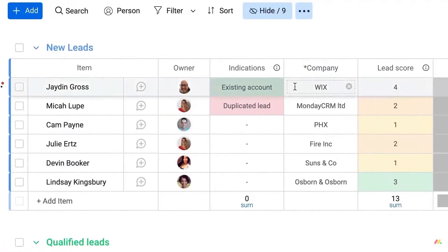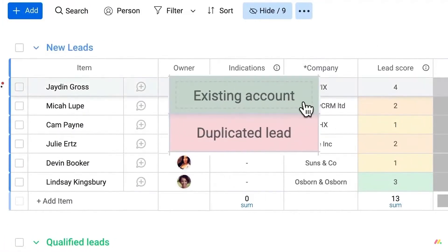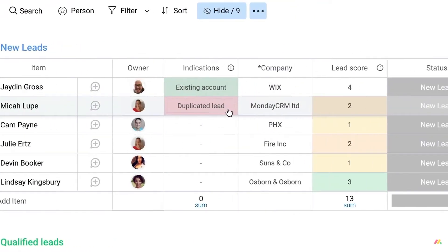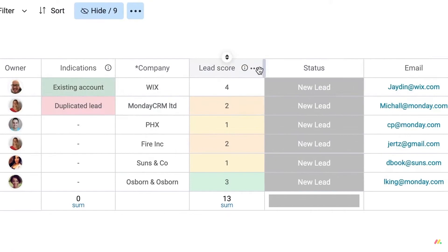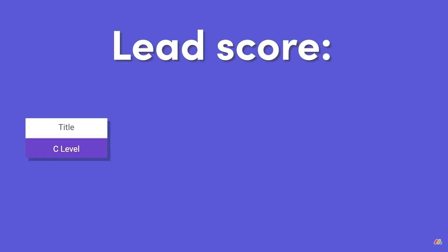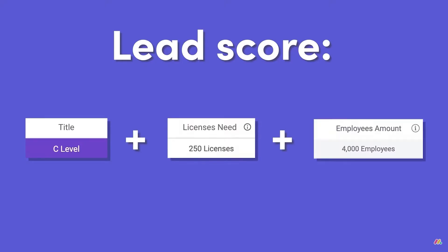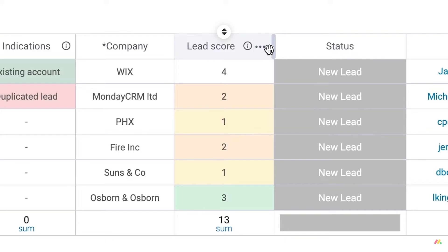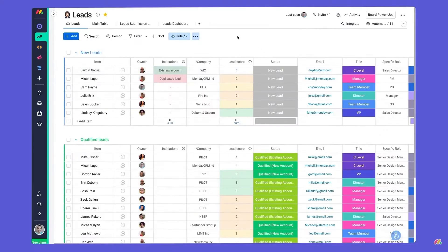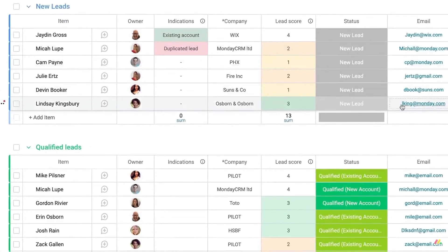Users can log any lead or contact related activity into Monday. Over time, users build a complete up-to-date picture of customer information that contains all activities and interactions like calls, meetings, notes, email exchanges and more.